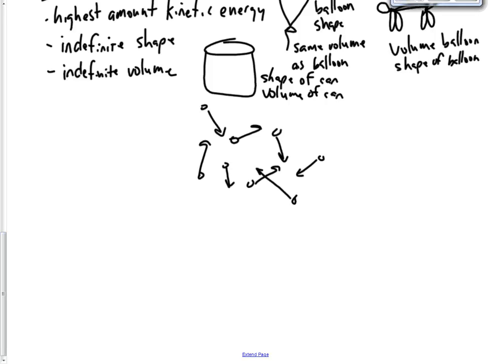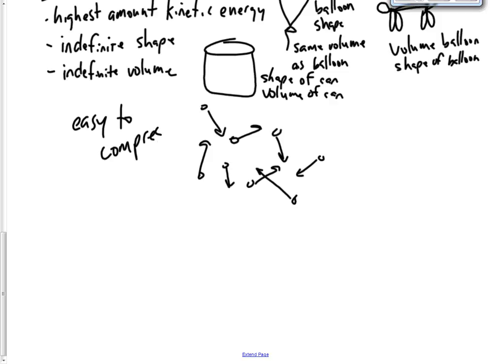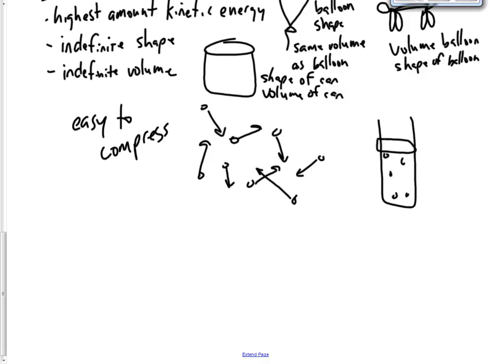So you can make that volume smaller just by putting pressure on the outside. It's like if we had a container here. And we had gas particles in here and we had a little piston. We can put force down onto that piston and close this volume down. Maybe to here. You've still got the same number of particles. But the volume has changed because we've put that pressure down on it. So they're easy to compress.